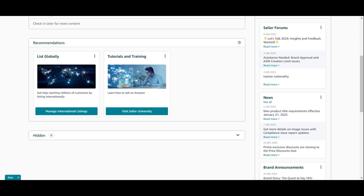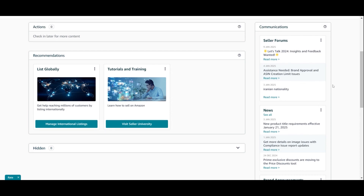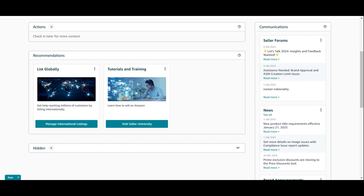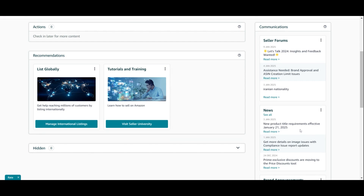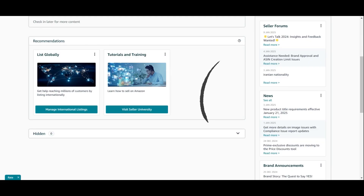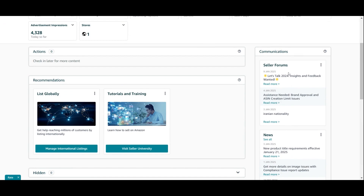Scrolling down the page, you'll see a bunch of recommendations. For UAE or KSA sellers, these tend to stay the same, so look through them and see what's relevant for your account. There's also a communication section where you can see important news — for example, Amazon has changed product title requirements effective January 21st. On December 24th, Amazon announced that prime exclusive discounts are moving to a new prime discount tool. You'll also find brand announcements and the seller forum where sellers discuss issues and communicate with each other.